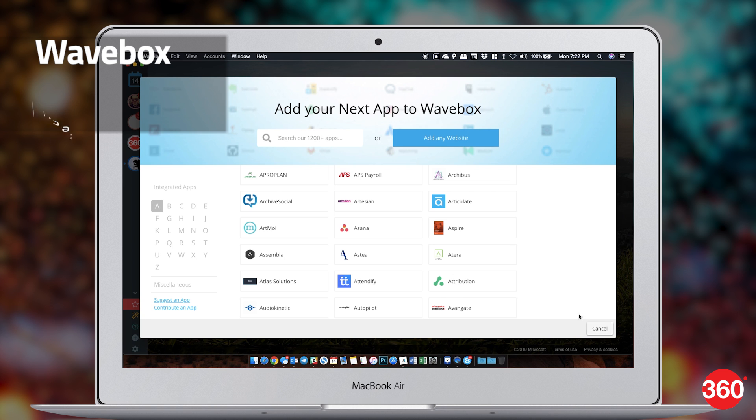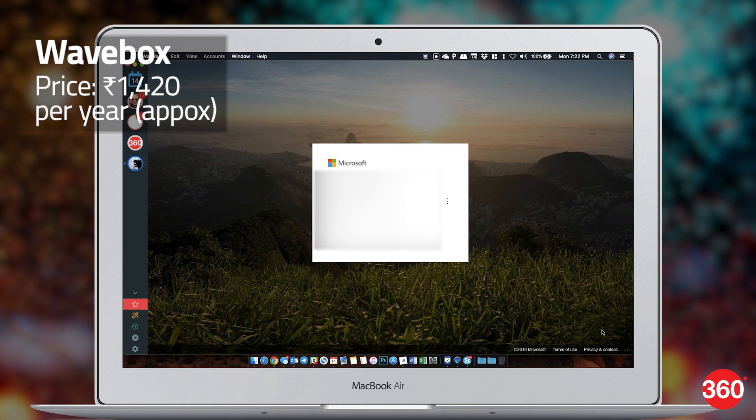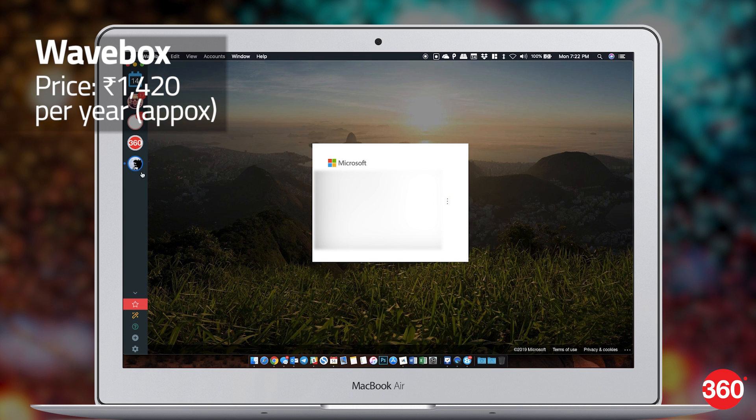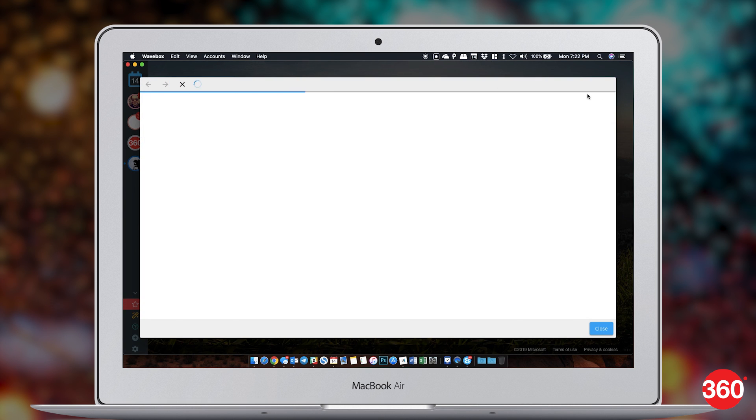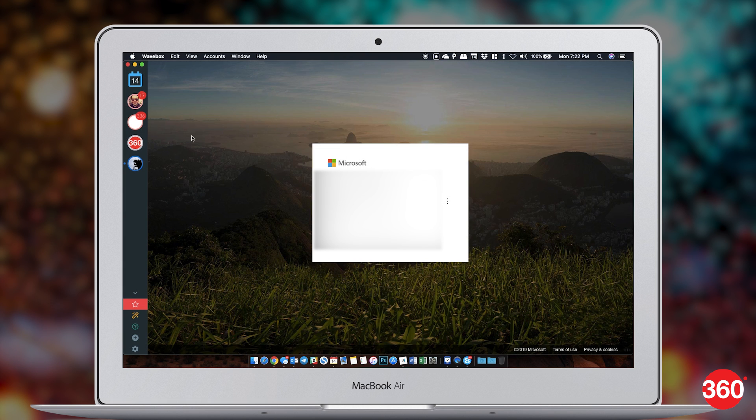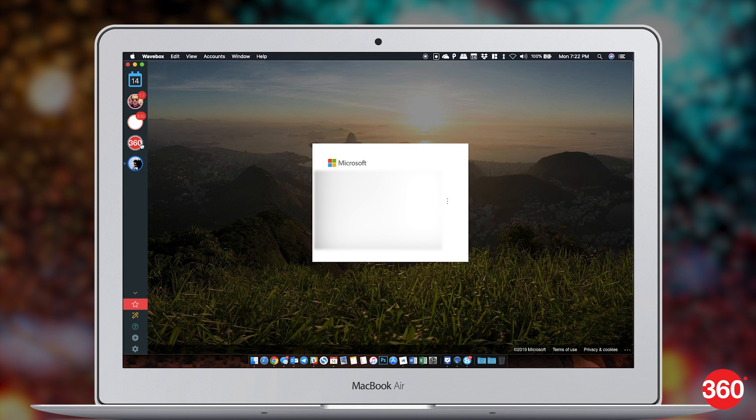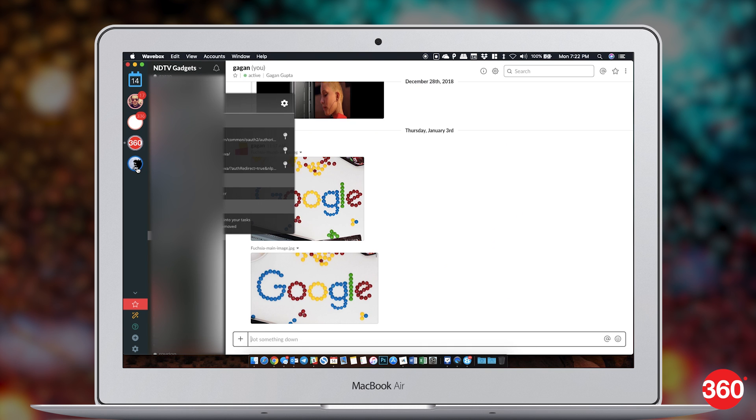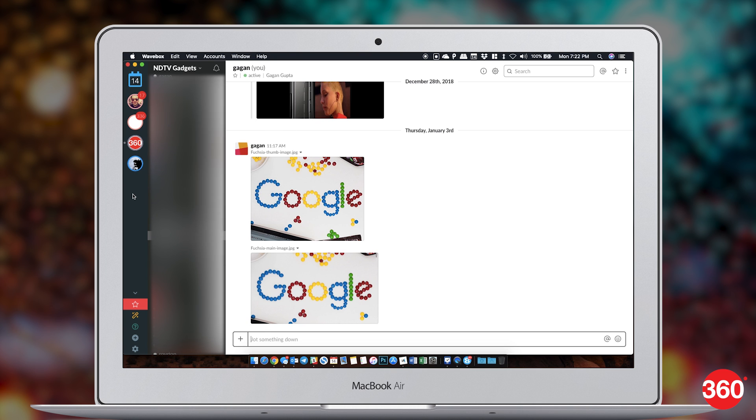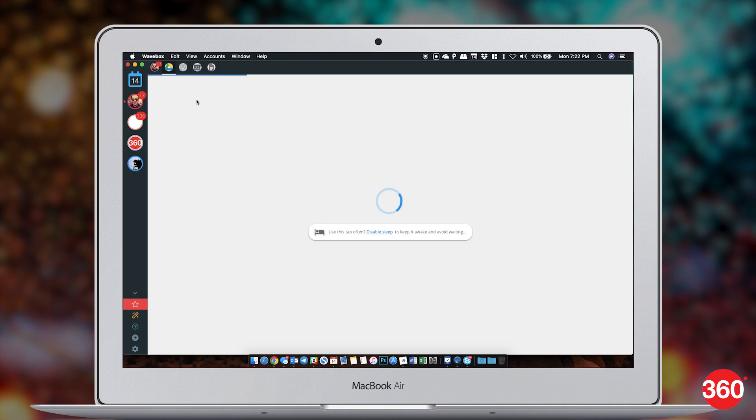How many services are you signed into on an average? Gmail, Slack, MS Office, Trello. You can use one app to stay signed in to all these without crowding your browser at all times. Wavebox keeps you signed in on all the major services that you use regularly and alerts you every time you get a message on any of those. It's pretty handy and keeps your browser window free.